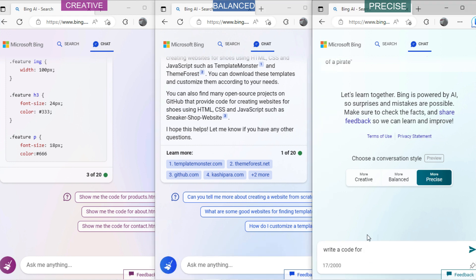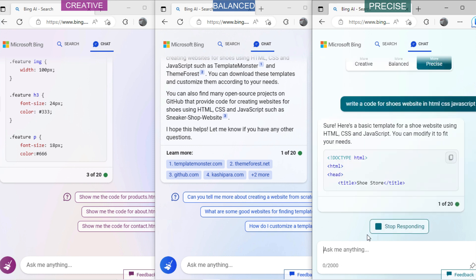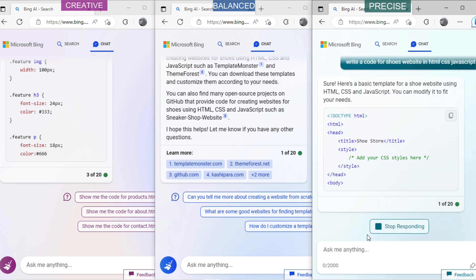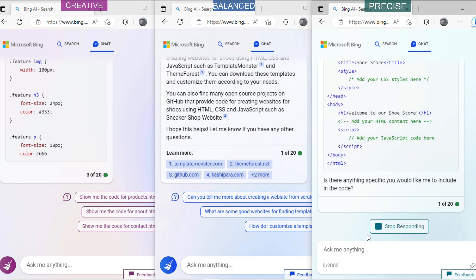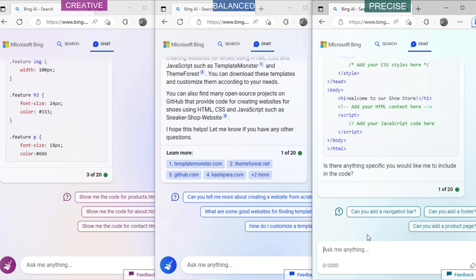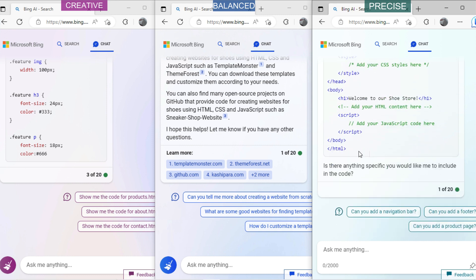Now ask precise mode: 'Write a code for a shoes website in HTML, CSS and JavaScript.' You can see it has also denied to write a code, but it has shown a basic structure of how to write the code.